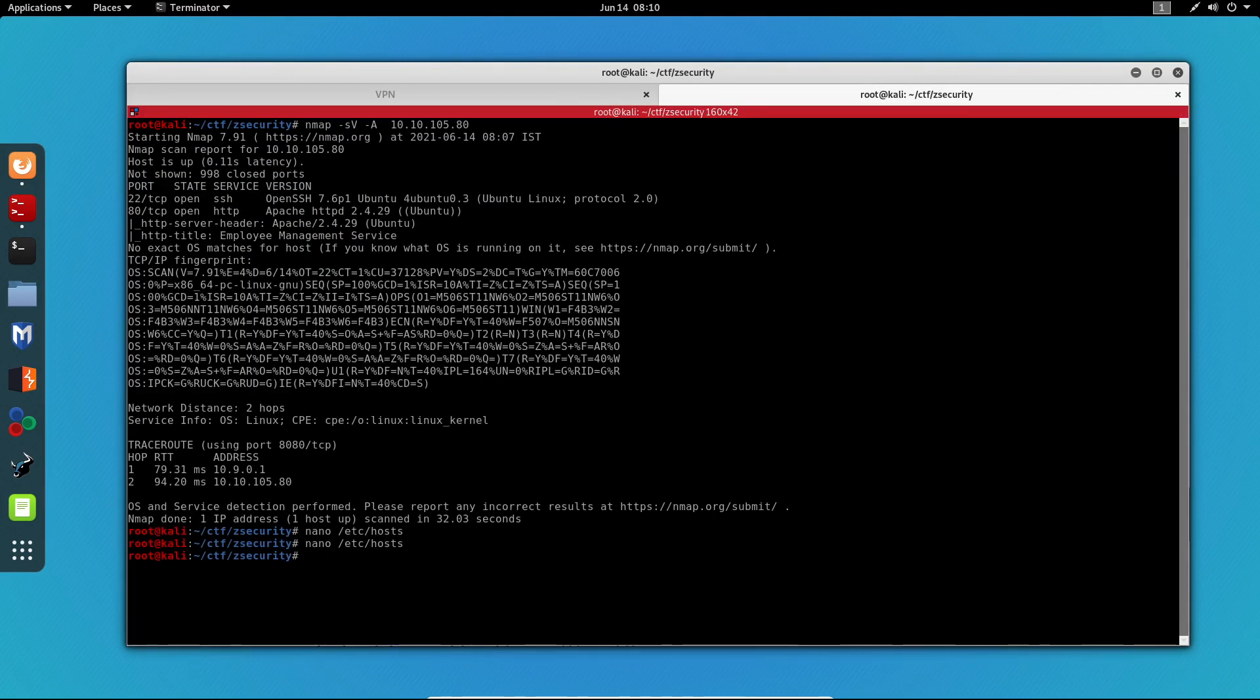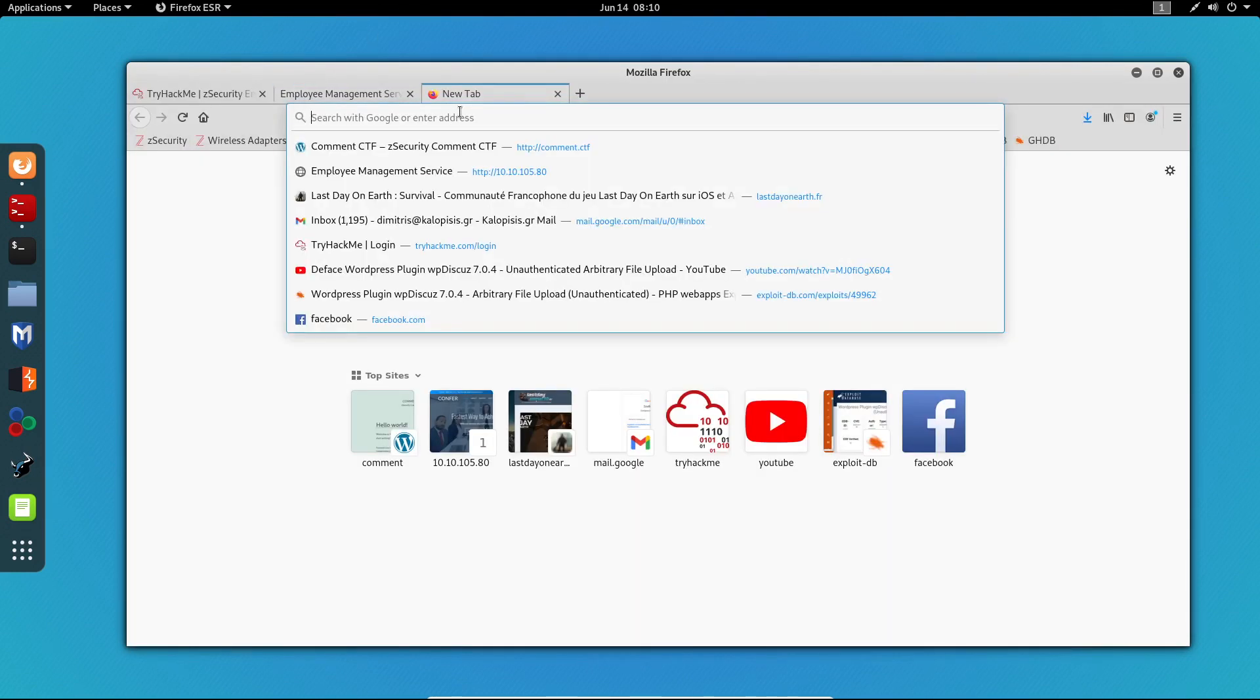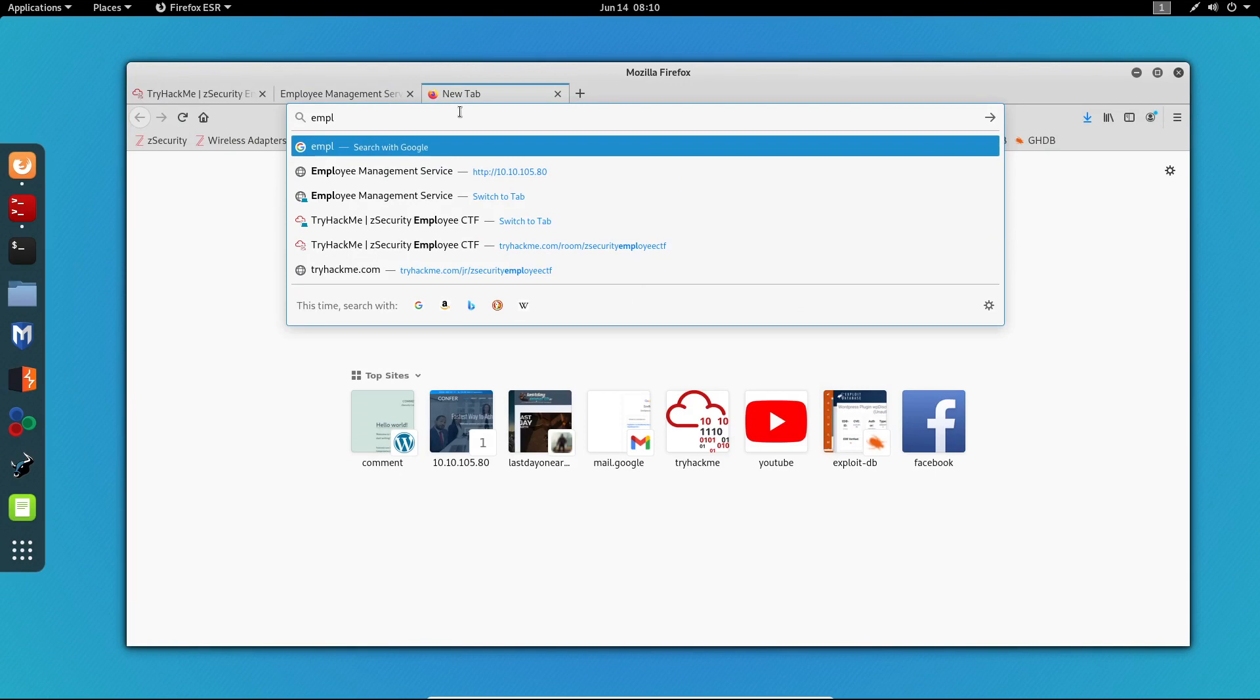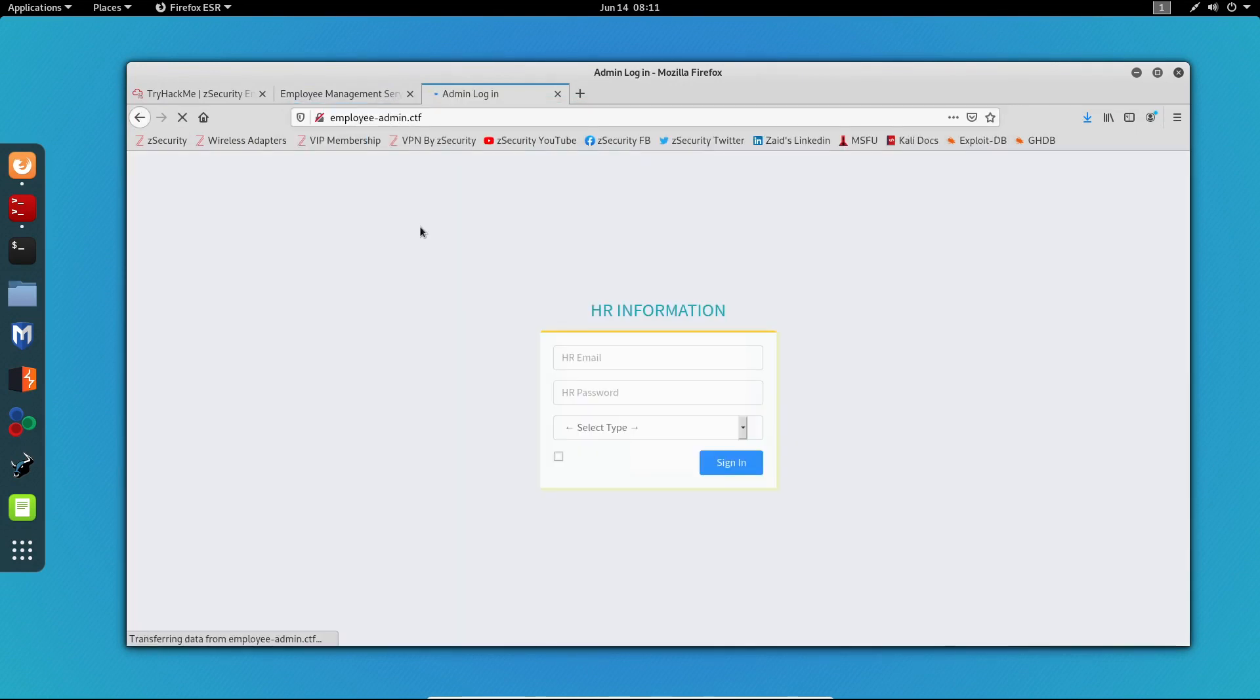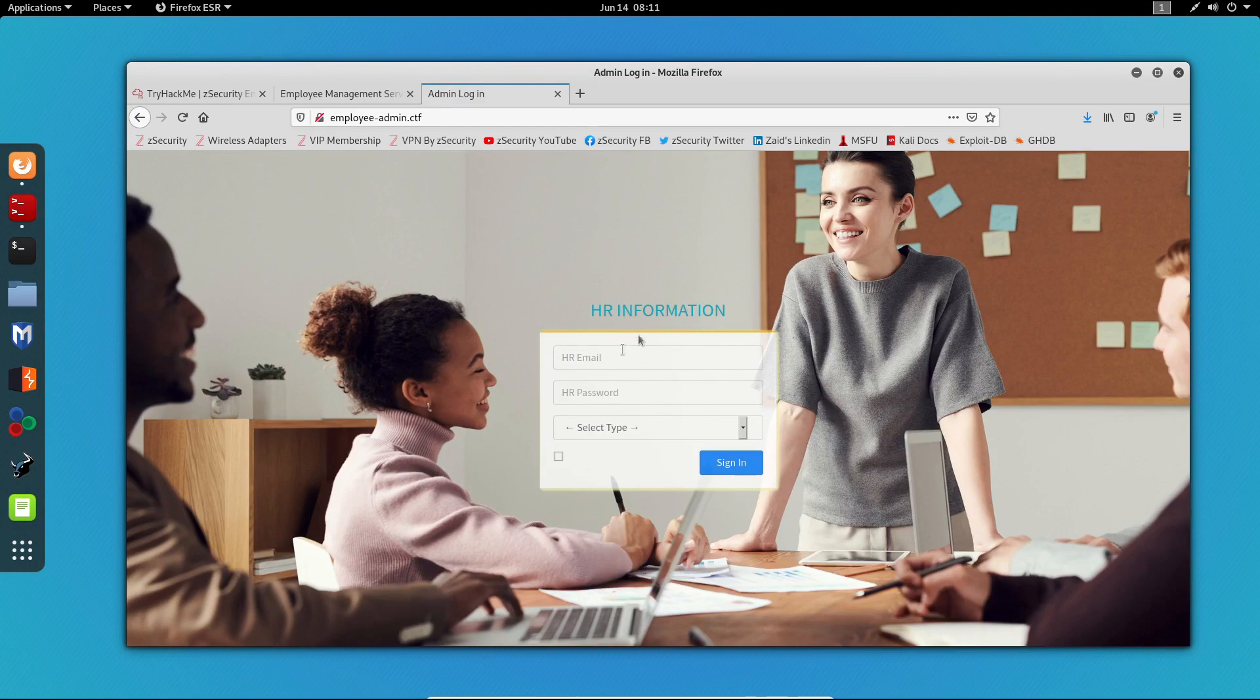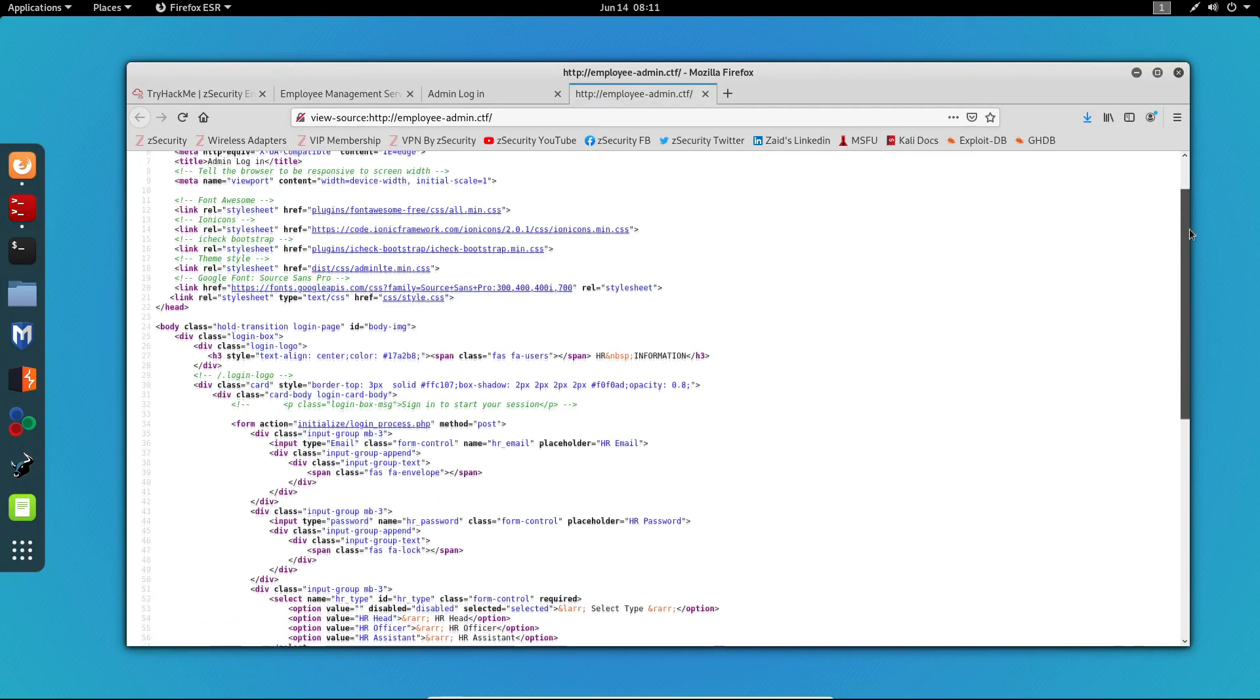Now that we've done that, we can go back to our browser and try to access the virtual host. We can see right here that we get a completely different page and it appears that this is a login page. So let's have a look at the source code of the page.